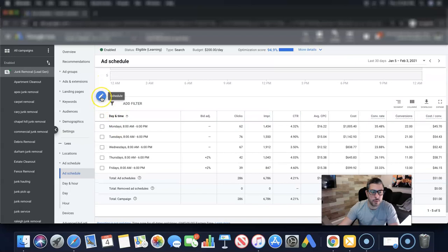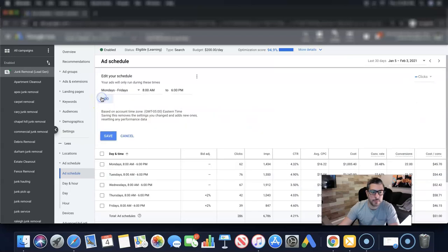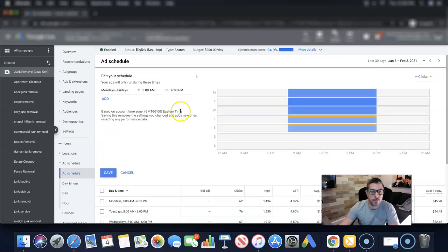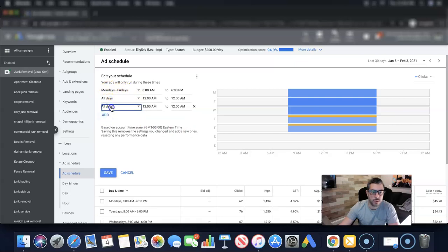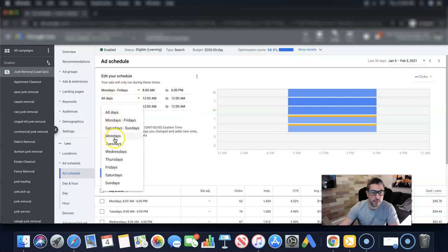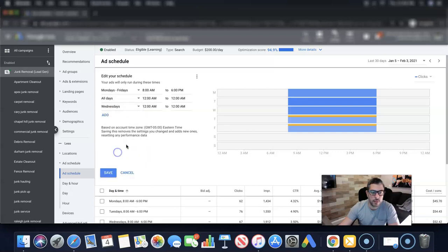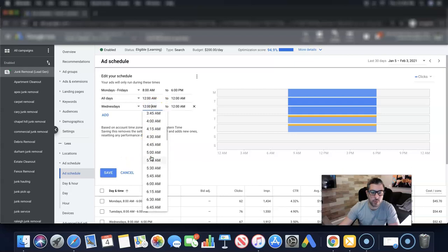You come to this blue little schedule pen icon and you can set Monday to Friday, you can do all days, you can do specific days, Monday, Tuesday, Wednesday, Thursday, Friday, Saturday, Sunday, you can do any day you want and you can set the times however you want.